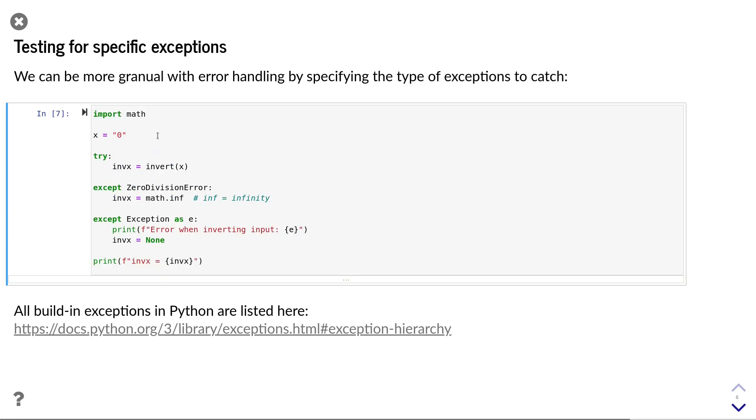In some cases, it might be important to test for specific exceptions and handle them differently. Python gives you more granular control over how to handle different errors by specifying the type of the exception that you want to catch.